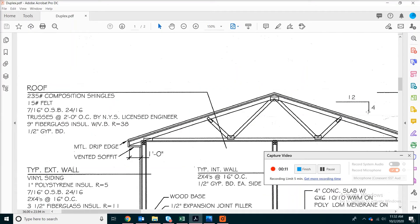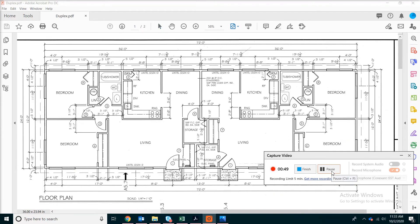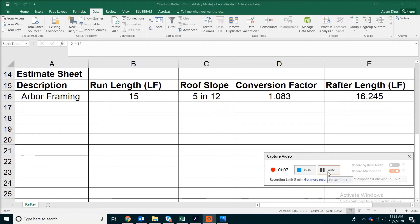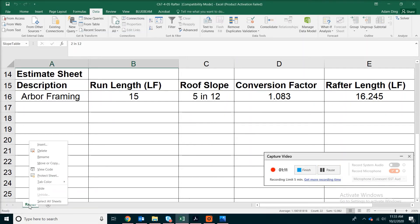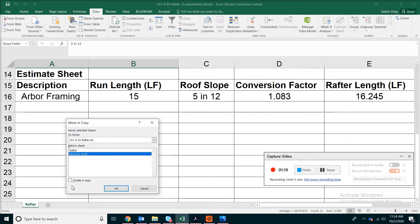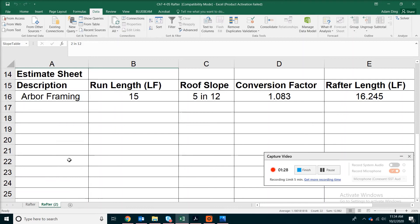Next we're going to look at another example. The slope is 4 over 12 and what we need is to calculate the total number of OSB sheathing sheets — just like plywood, they come in 4-foot by 8-foot sheets. Looking at the building floor plan, the dimensions are 72 feet long and 24 feet wide. Remember, you also have a one-foot overhang all around the building. Go to the spreadsheet tab at the very bottom, right-click, and pick Move or Copy to create a copy. Rename this sheet as OSB.